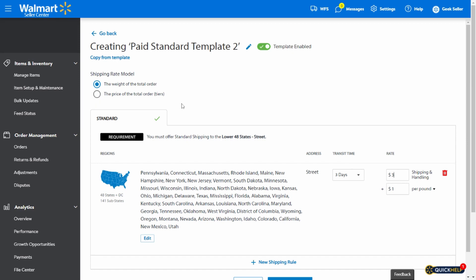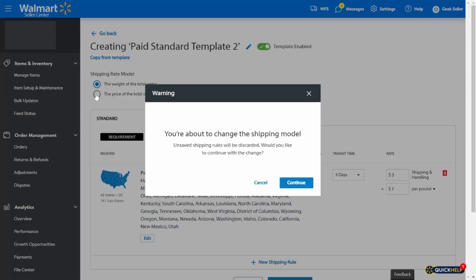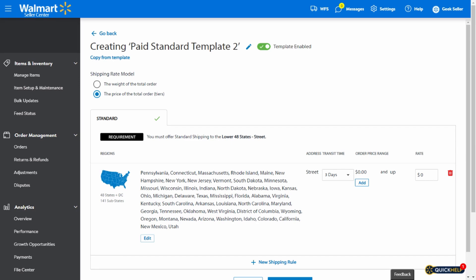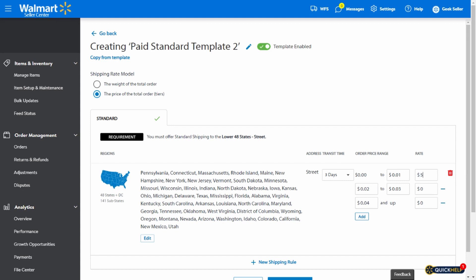So let's move to the second option, and it is the price of the total order, which means that you can determine how much you would like to charge for a specific order total. So if we click this button here, we can add new tiers where we can input values. So let's say that we want to charge $5 for orders up to $50, and we want to charge $10 for orders up to $150. But for the orders above $150, we don't want to charge anything, so we leave zero. We can also do that here. So the orders above $150 will be offered with free shipping, but anything below will be charged based on our previous tiers.